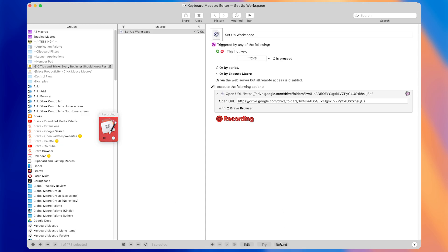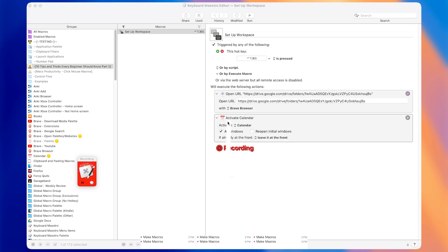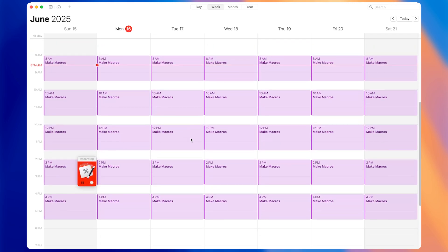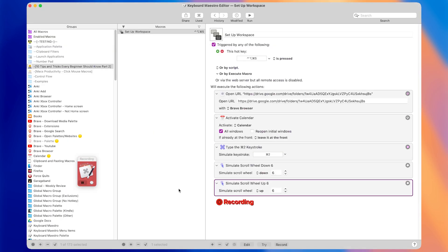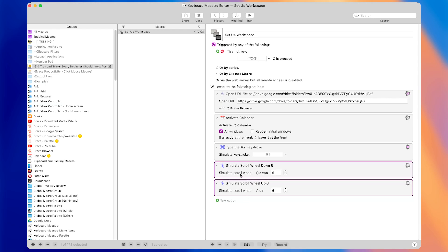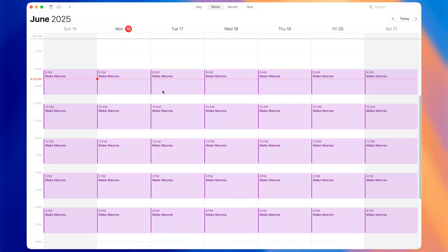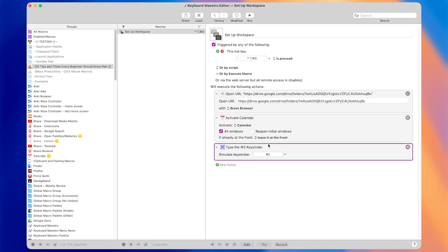The next steps in this workspace macro are to open the calendar and go to the weekly view. I'll press Record with Option, open the calendar, then press Command-2 to open the weekly view. I'll press pause, come back to Keyboard Maestro, and press Record to end the recording. It captured some scrolls I did in the calendar as well, so I'll delete those. Now we have a good macro to set up our workspace. I'll press the hotkey — it opens the folder in the background and then opens the calendar to the weekly view.